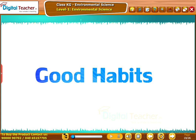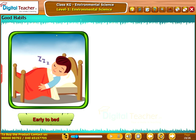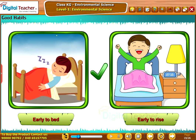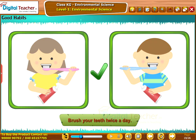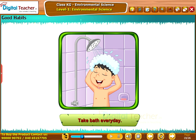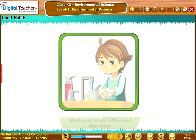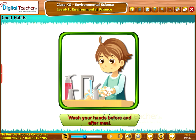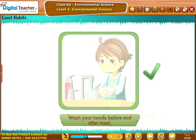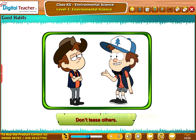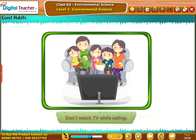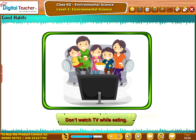Let us learn about some good habits which need to be followed in our daily life. Early to bed, early to rise. Brush your teeth twice a day. Take bath every day. Wash your hands before and after meals. Avoid junk food. Don't tease others. Don't watch TV while eating.